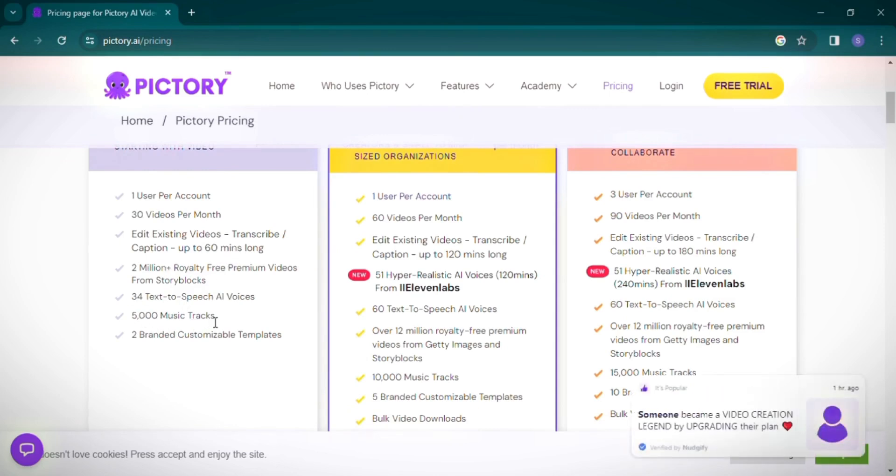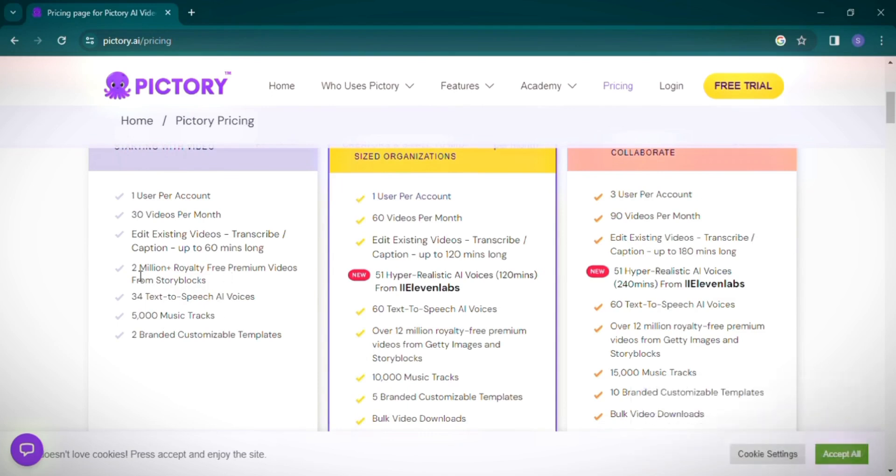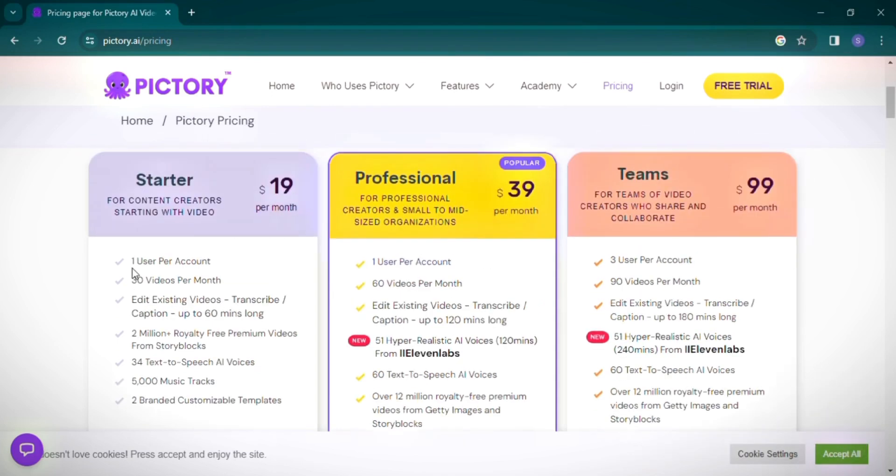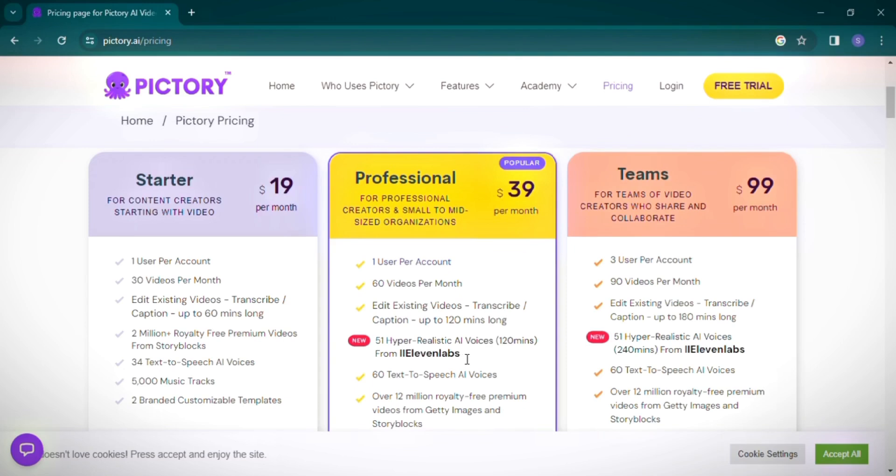For professionals, Pictory steps up its game with the Professional Package, featuring 51 hyper-realistic AI voices from 11 labs. If you're unfamiliar with 11 labs, it's a script-to-audio generator tool that I personally use and highly recommend. The Professional Package allows for the creation of 60 videos per month and includes extended caption editing capabilities.